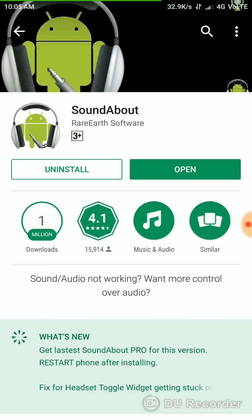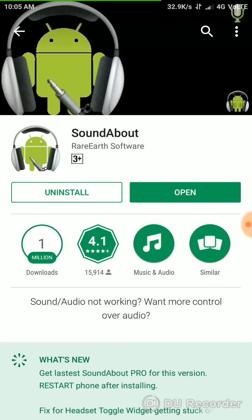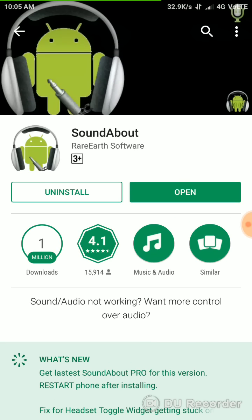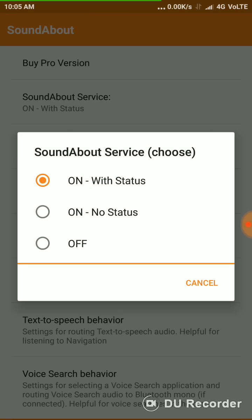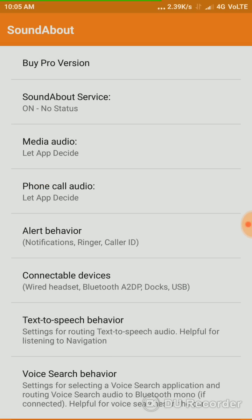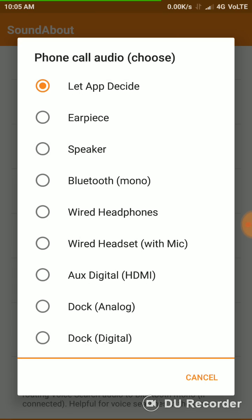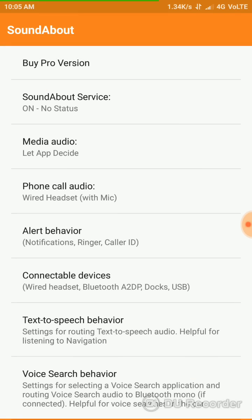Download from the Google Play Store, then open it. In this SoundAbout Services, it can be on with status. Just on with the notification status. And for the phone call audio, just let the app decide. When we put on the headset, the app decided to wired headset, or you can change it to wired headset with the mic.